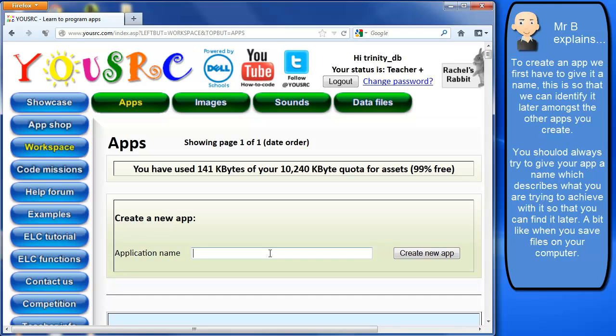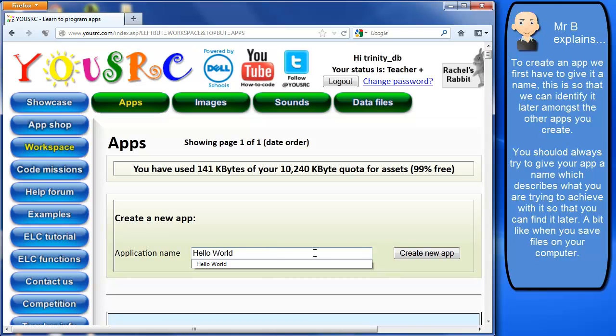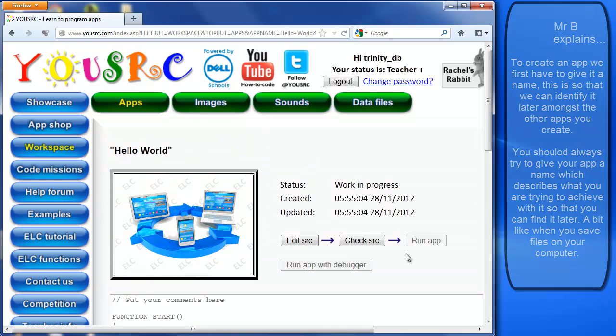It's a very simple idea. And the program itself is literally just to display the words Hello World to the screen. So we're going to put this in, so application, I'm going to put this in as Hello World, and create a new app.